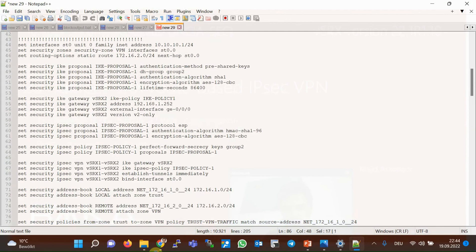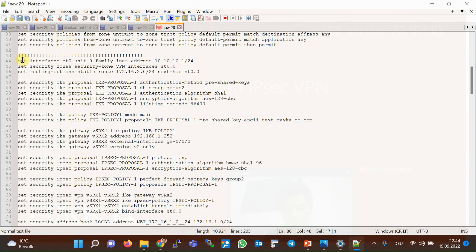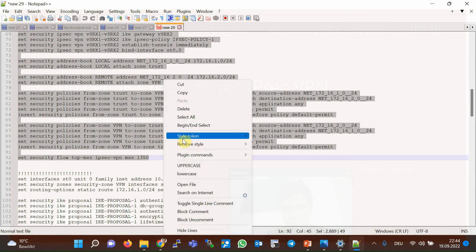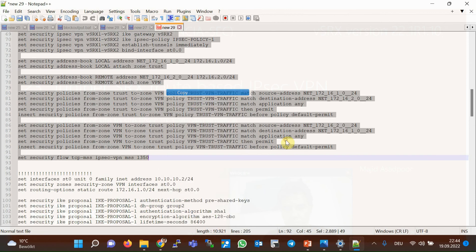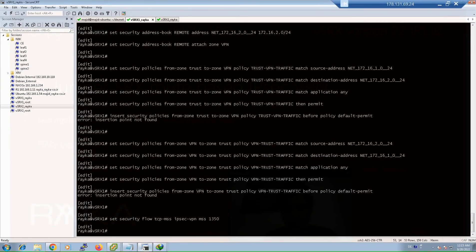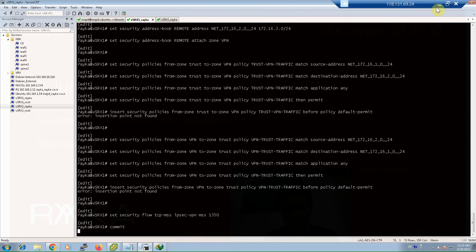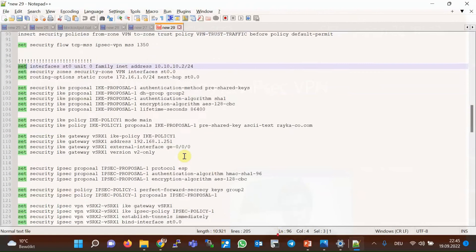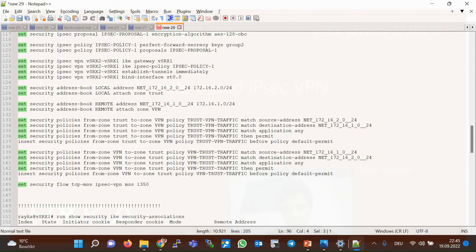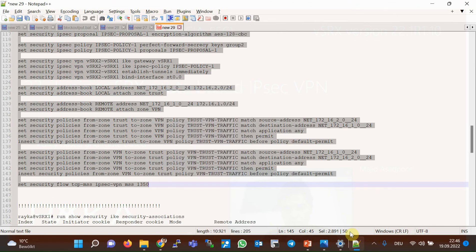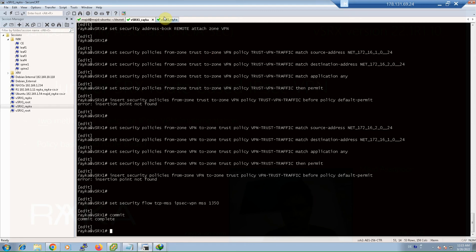Now we can copy the configuration to Virtual SRX 1 and Virtual SRX 2. This is the configuration for Virtual SRX 1 — copy, paste, and commit. And for Virtual SRX 2, the same configuration — copy, paste, and commit.